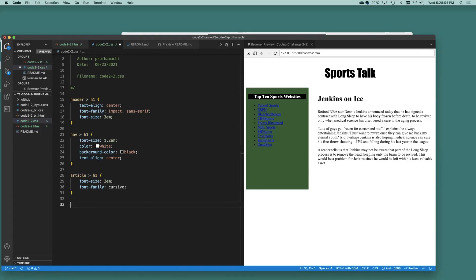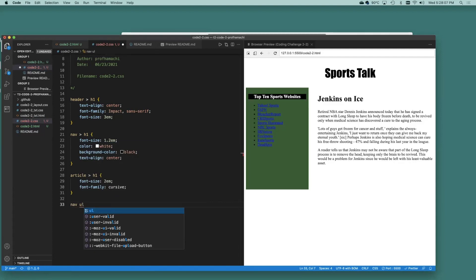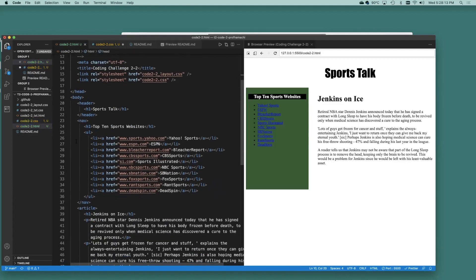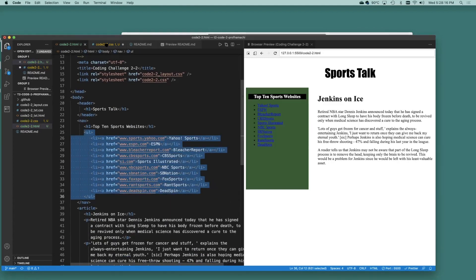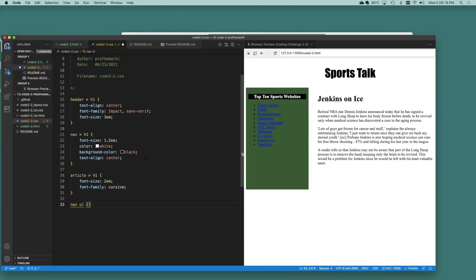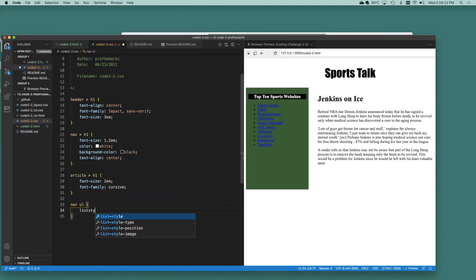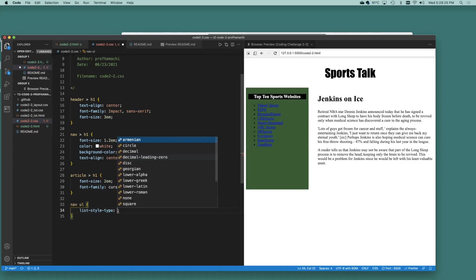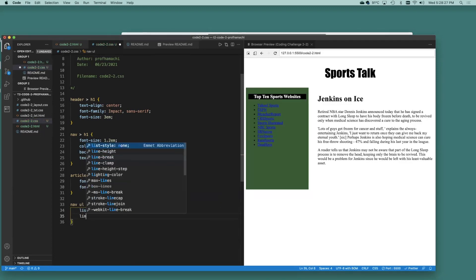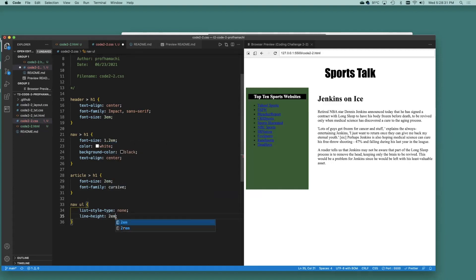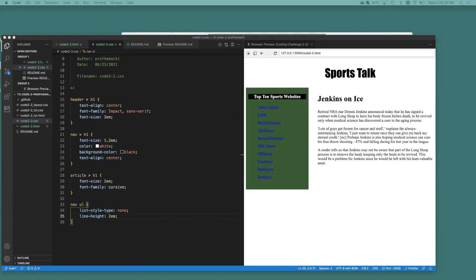So let's do nav, unordered list, that's within out over here. So the unordered lists, yeah, that's these right here. So list style type, that's going to be none and line height, set that to 2. See how that's working there?